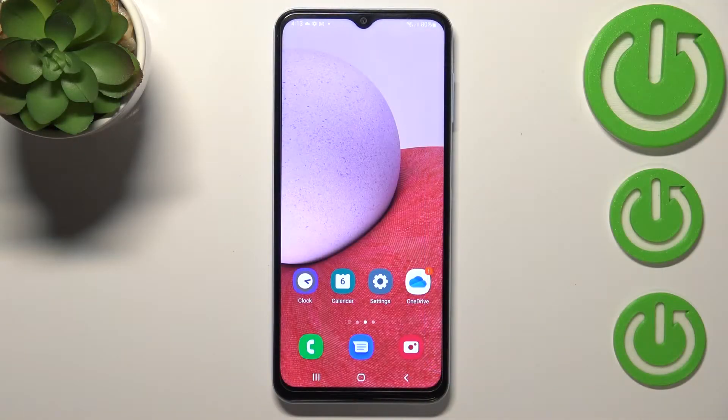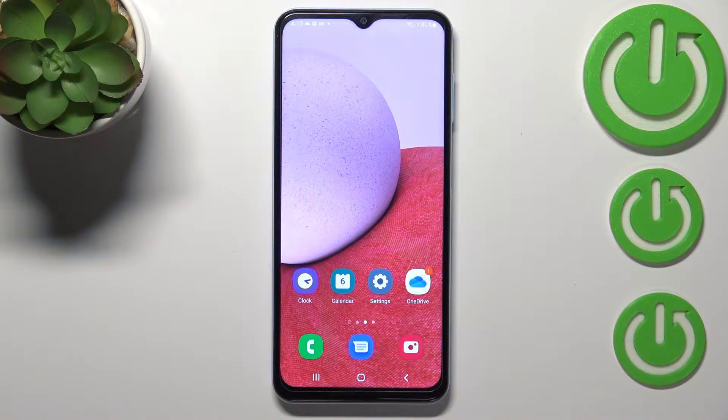Hi everyone. In front of me I've got Samsung Galaxy A13 and let me share with you how to change the wallpaper on this device.